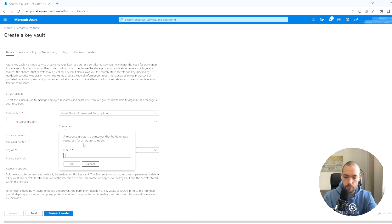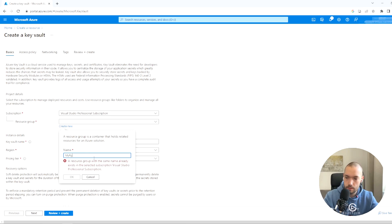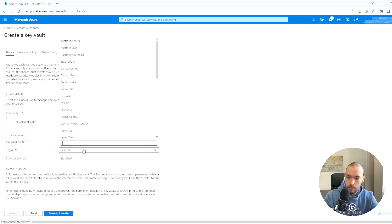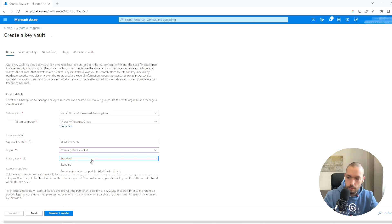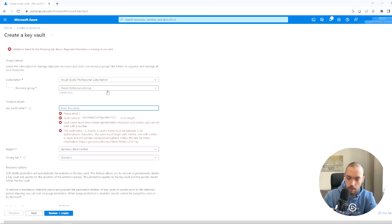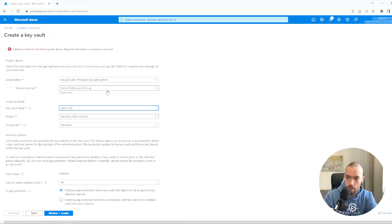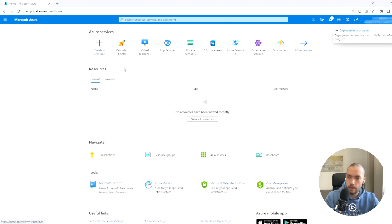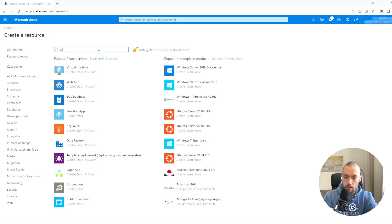I'll create a new resource group called 'my-resource-group'. The region will be Germany West Central and the tier will be Standard. The Key Vault name will be something like 'my-key-vault-123'. Everything looks good so we are creating the Key Vault.